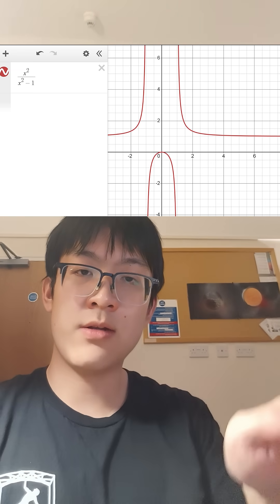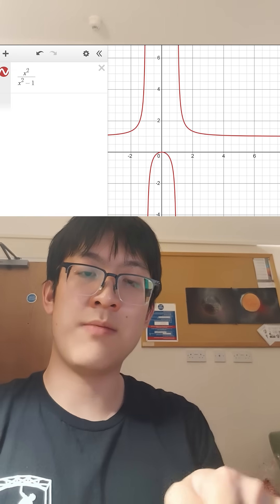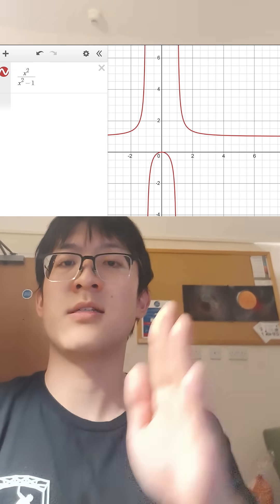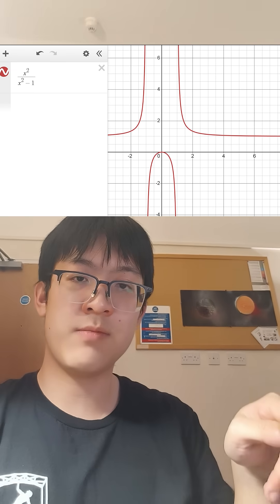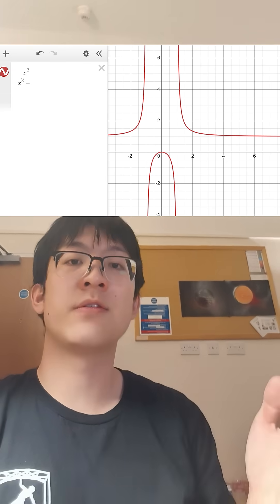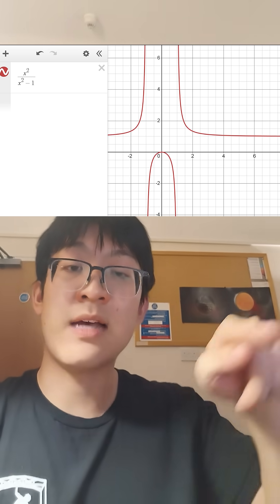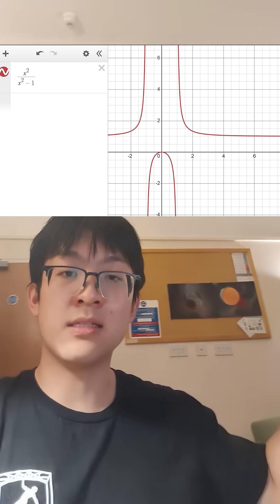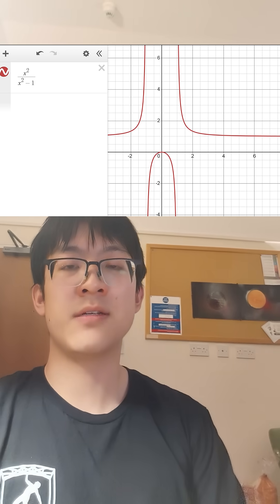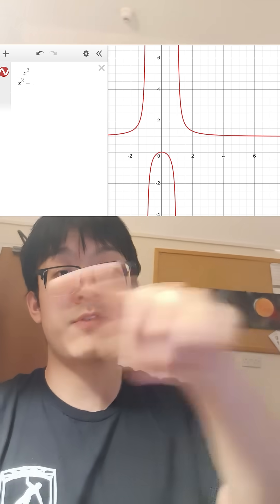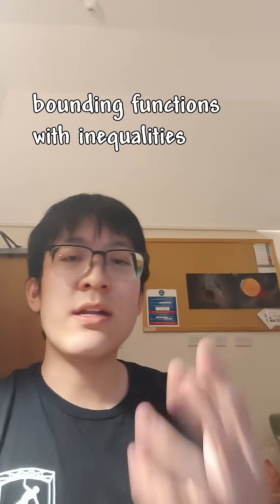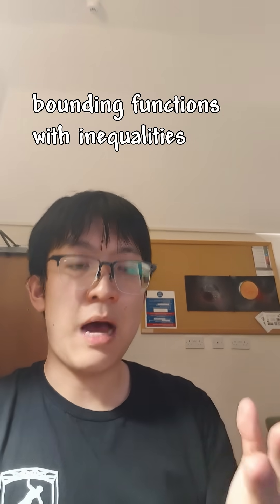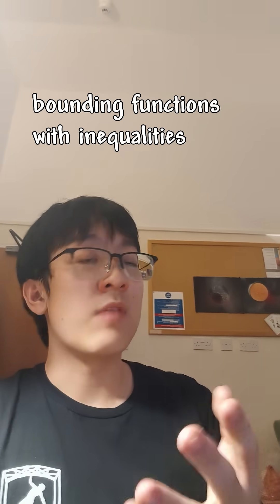For example, x squared over x squared minus 1. As x goes to infinity, the minus 1 becomes kind of irrelevant and this thing tends to 1 as x goes to infinity. Same with negative infinity because it's even, but we'll get to that later.